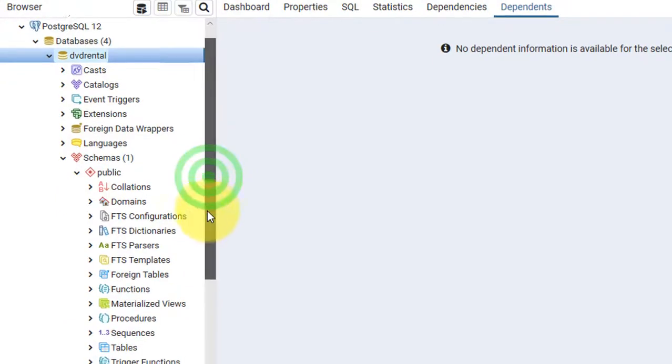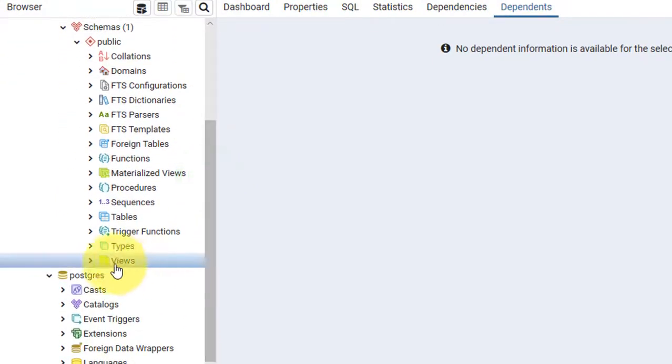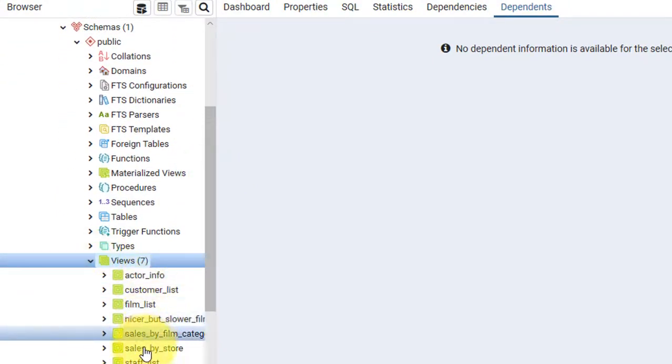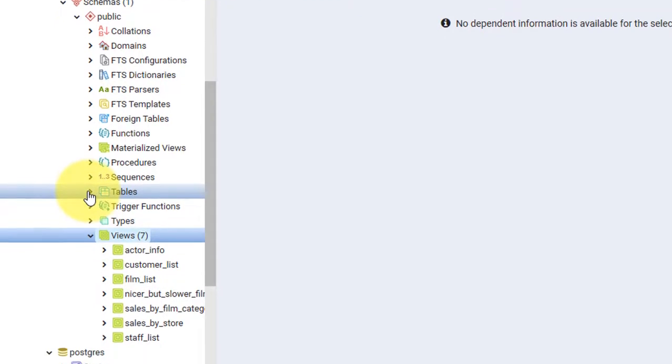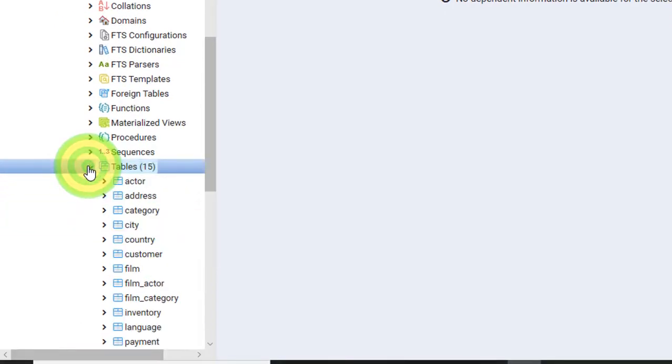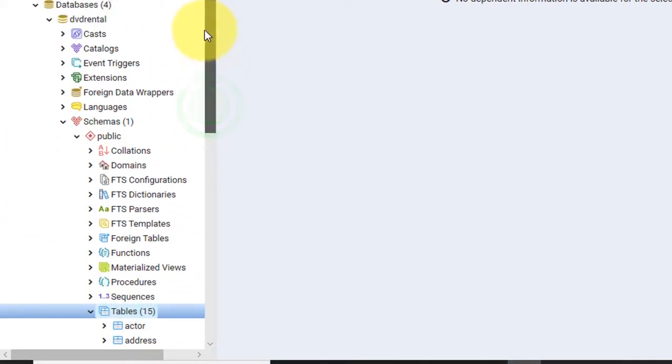Earlier there were no views or tables here, but now we have them in our database. This is how you can load a sample database to your system.